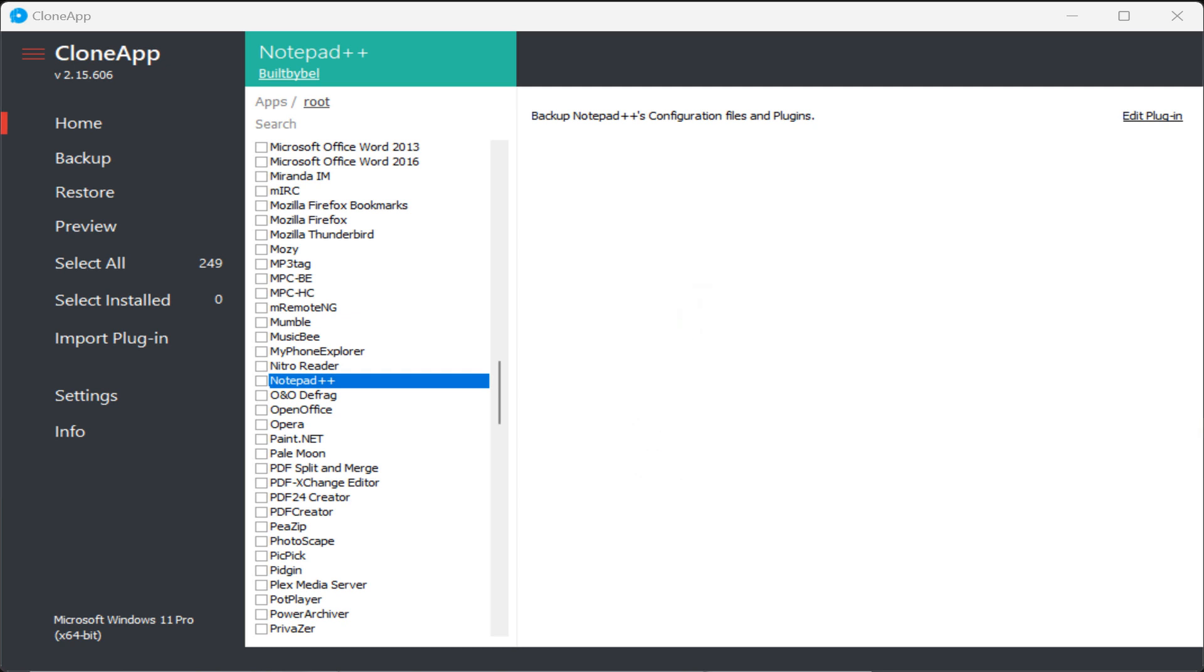There is a free program called CloneApp that allows you to easily backup configuration files in program directories and the registry for many popular Windows programs. It supports a large number of programs including many versions of Microsoft Office,